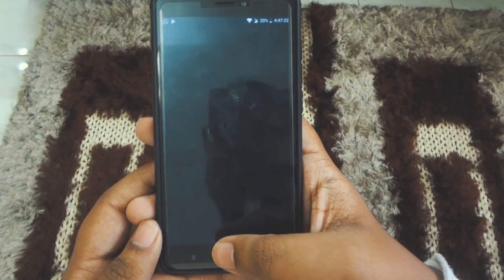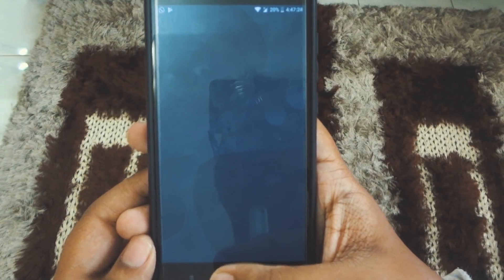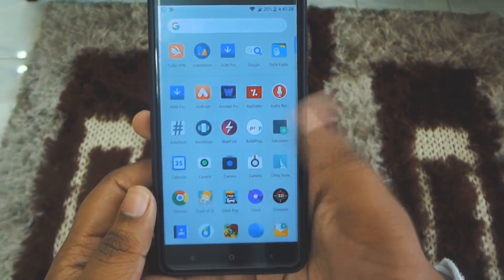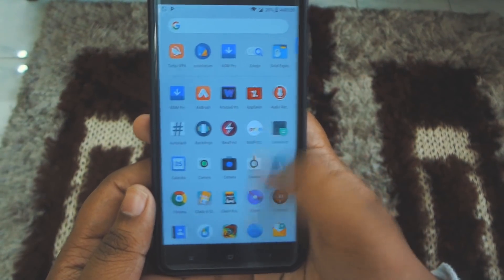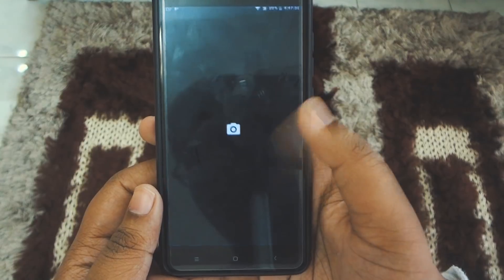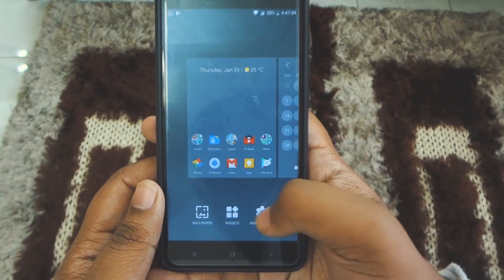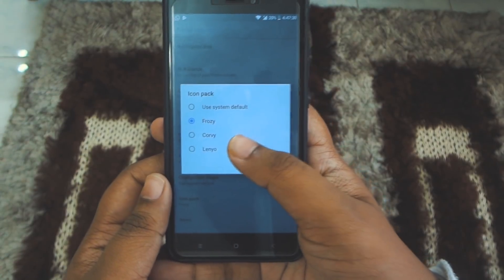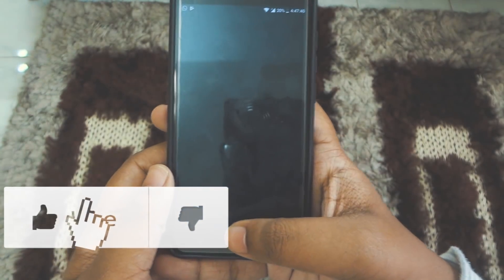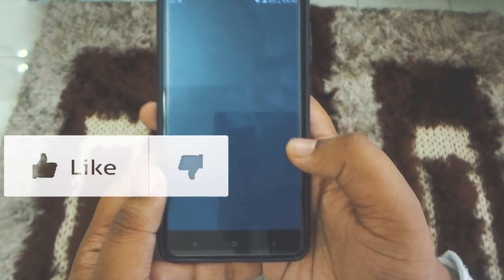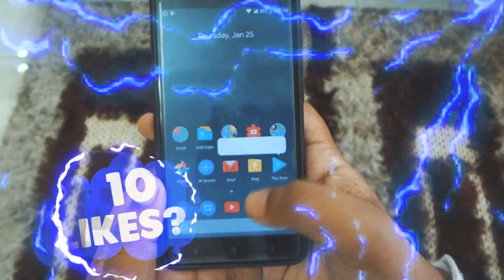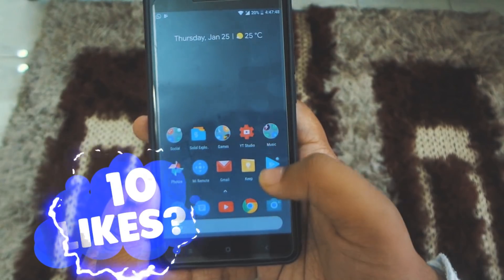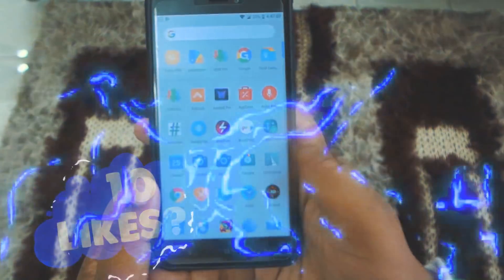That's how simple it is. This launcher is by developer Amir, who originally ported the rootless Pixel launcher with Google Now panel and the Google Pixel One launcher — he was the first one who ported it, and now he's back with this one. Give it a thumbs up, comment down below, share it with your friends and family, don't forget to subscribe and click the bell icon so you can see all my latest videos.